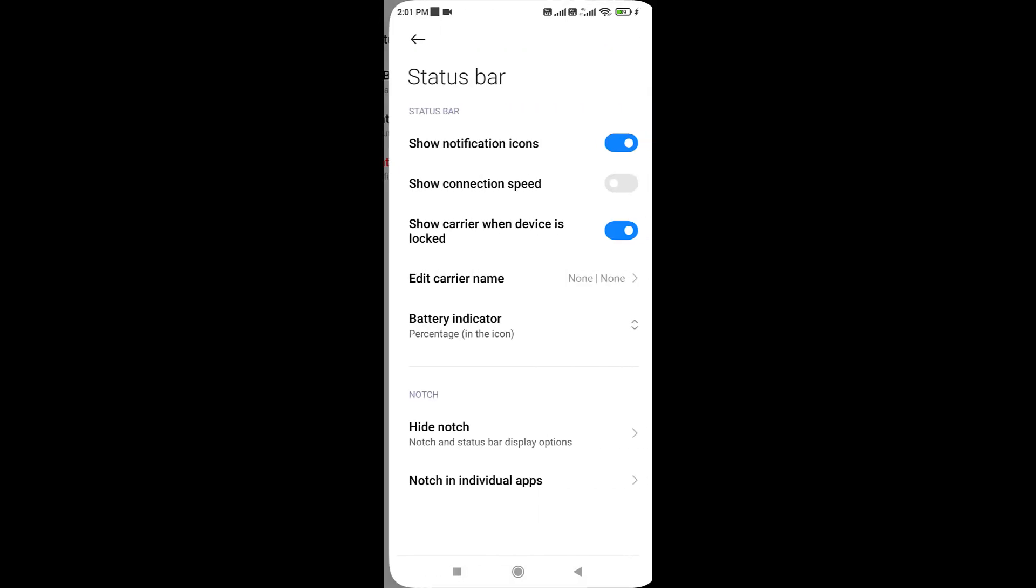Now here, you can see options like show connection speed, or internet speed indicator. Simply turn on this option.